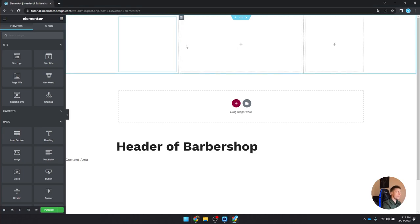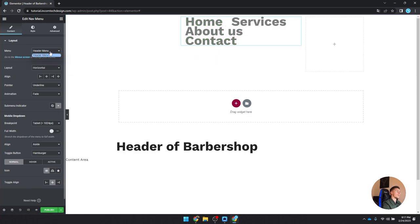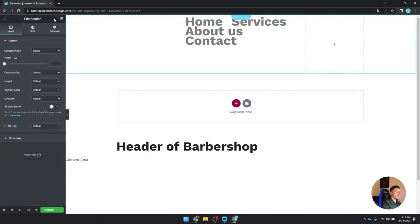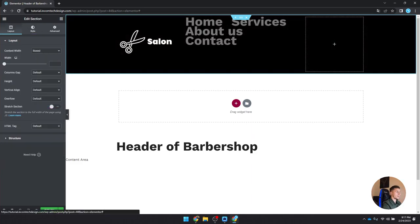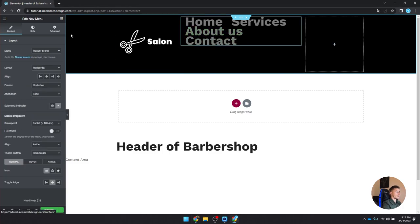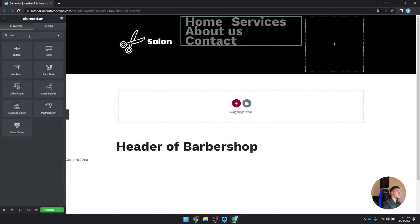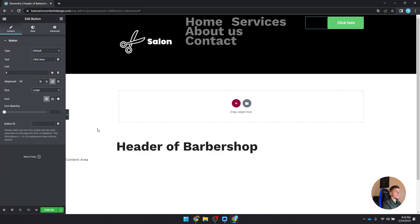Drag in the Nav Menu widget into the middle column — it automatically picks up the header menu, which is great. To see what we're doing, I'll set the header background to black. Now for the nav menu styling: set typography to the subheading font, weight 600, text color white. On hover, set text color to white as well so it doesn't turn green. Set the pointer color to orange and the animation to underline with a fade/slide effect.